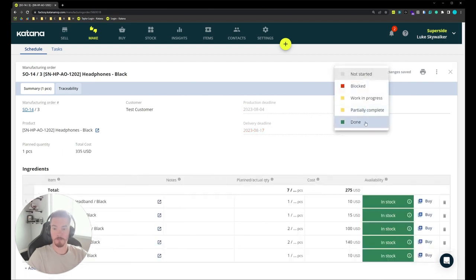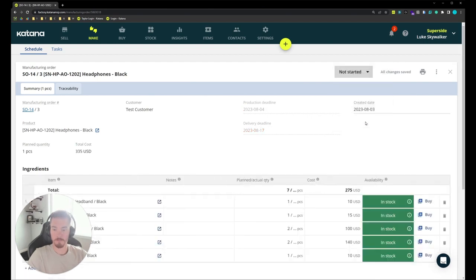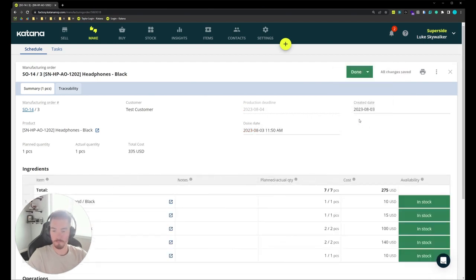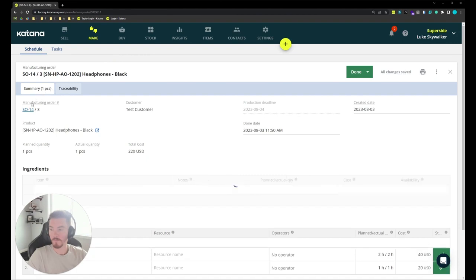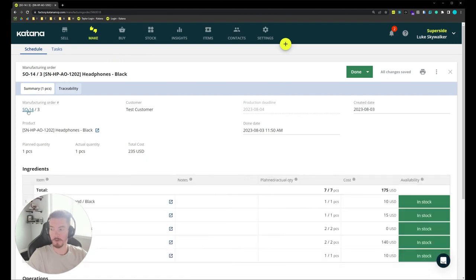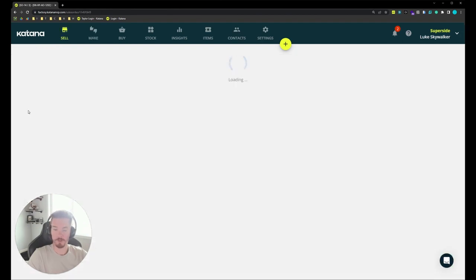We'll go ahead and mark this one as done and let's jump over into the sales order page.